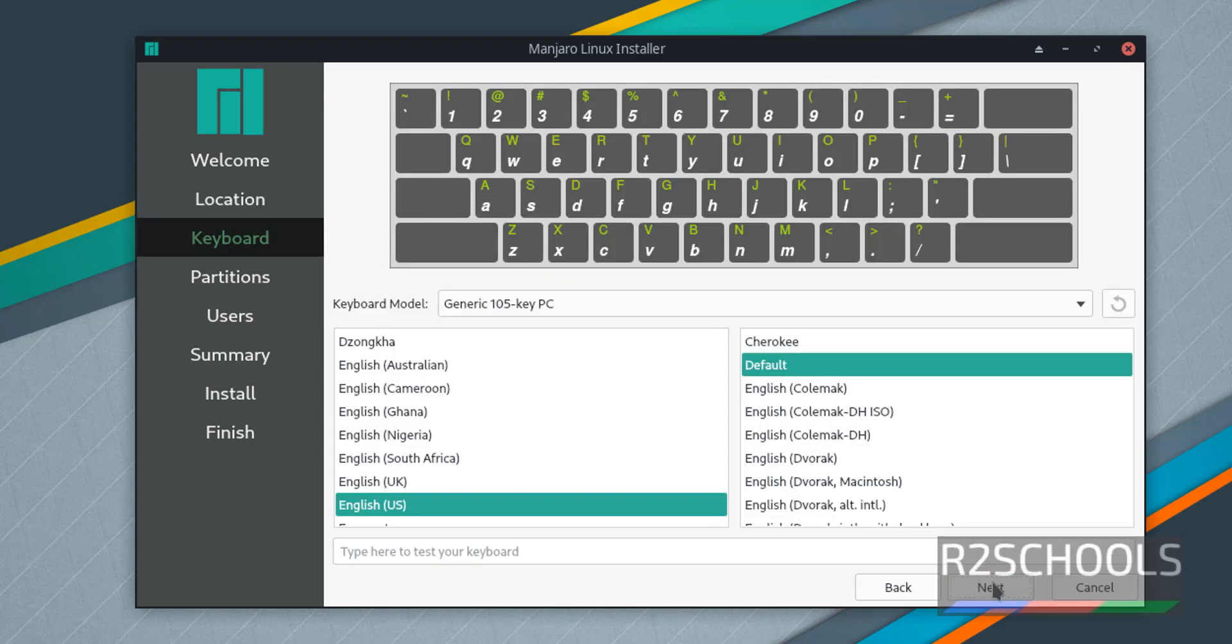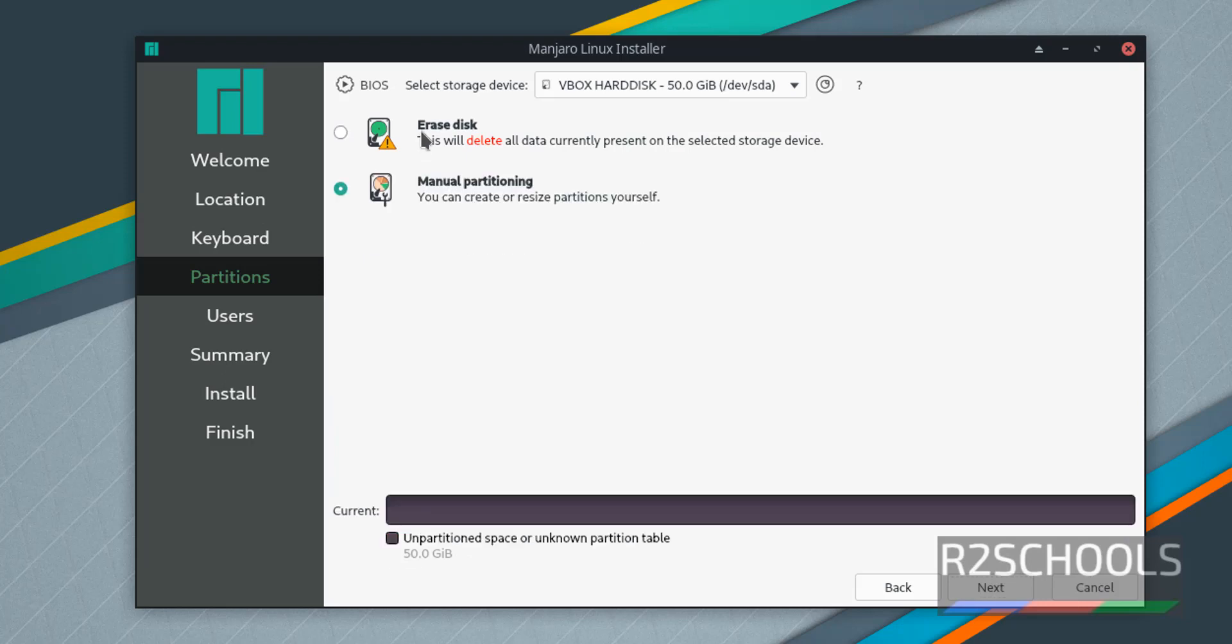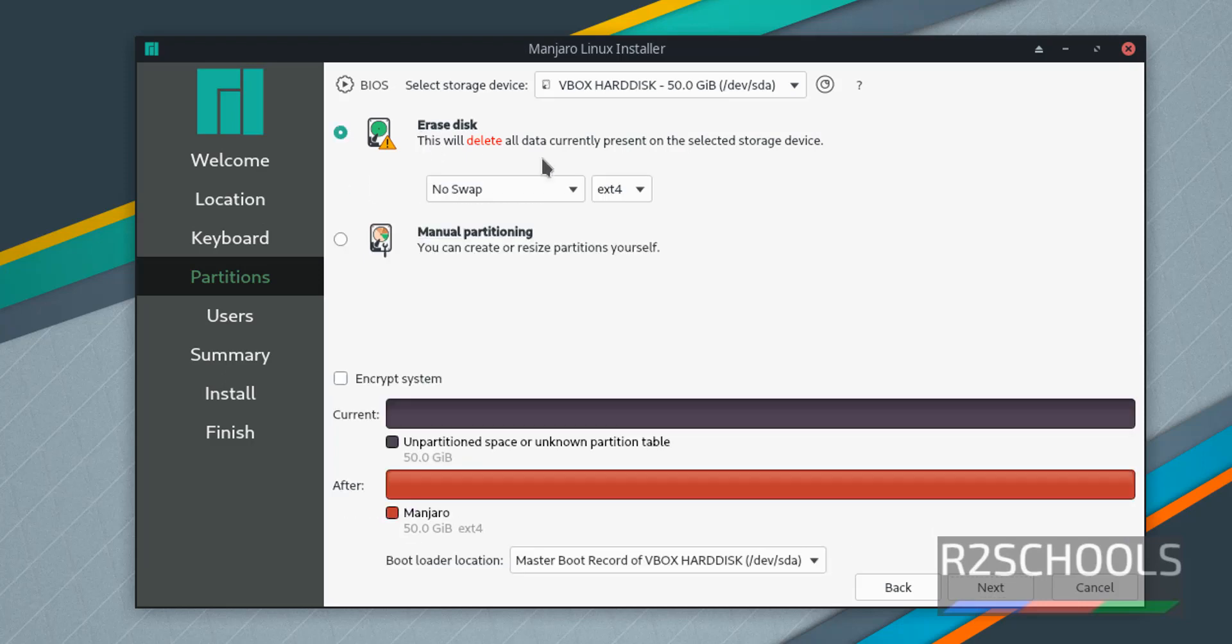Click on Next. If you want manual partitioning, check this checkbox. Otherwise, Erase disk and click on Next.